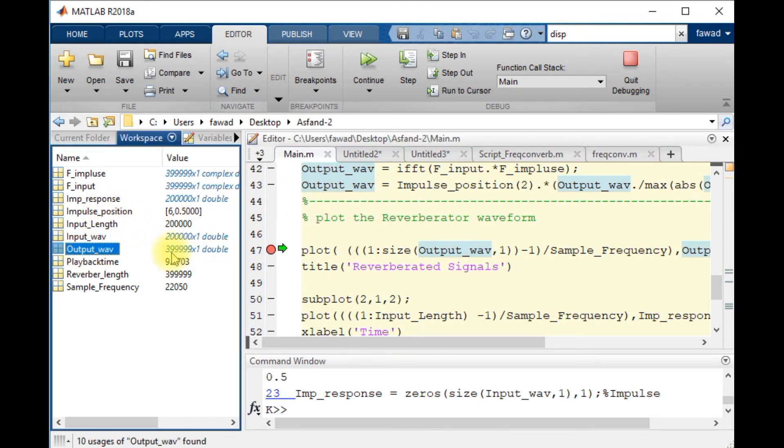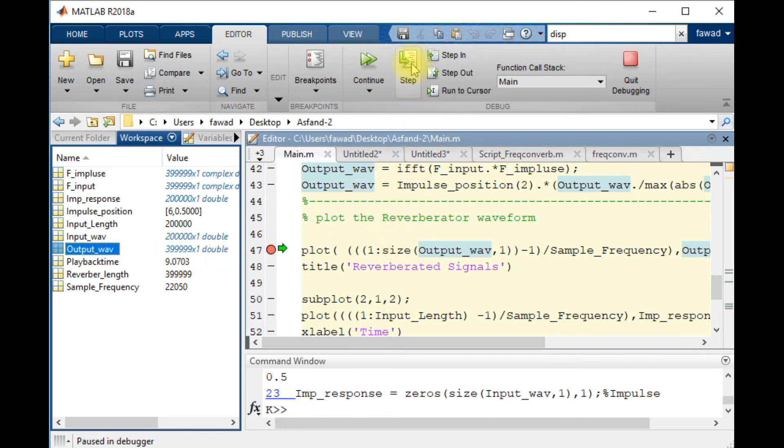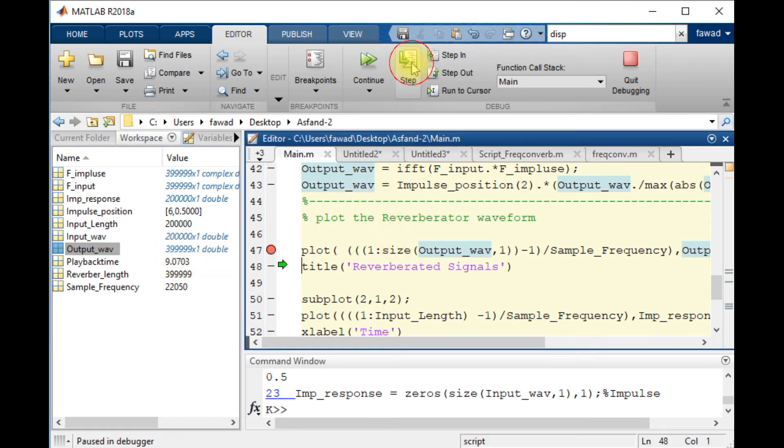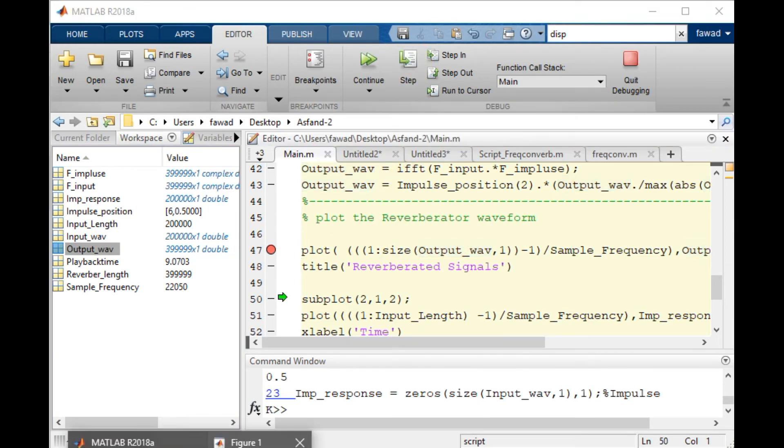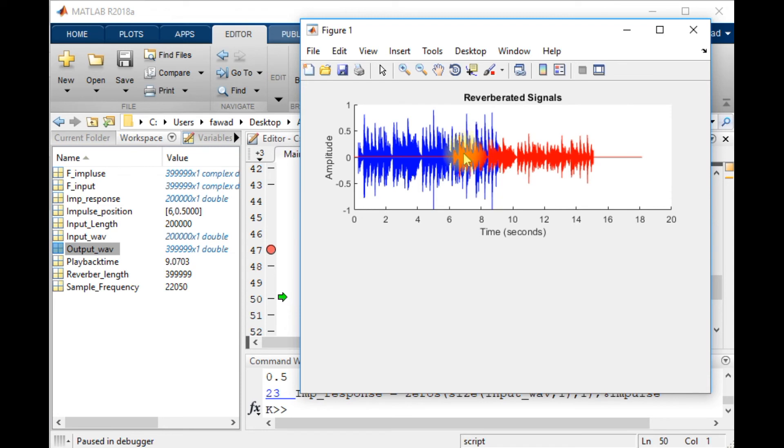So the convoluted signal in its normalized form is here. It has three lakh 99,999 samples. I will plot this output waveform. And you will see the result. This is the original signal, and this is the reverberated with amplitude 0.5 and started at 6 seconds.